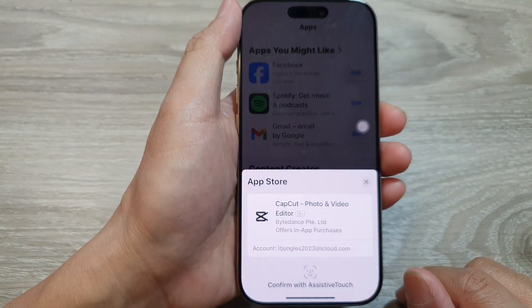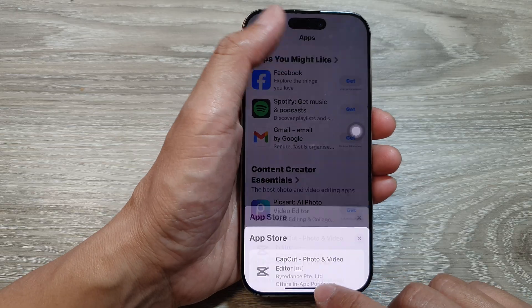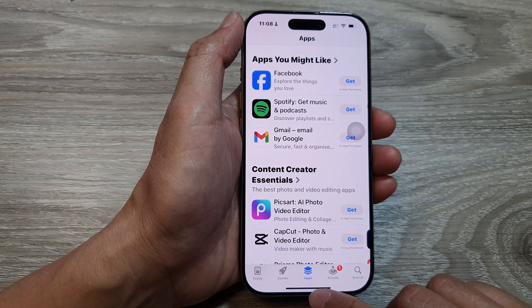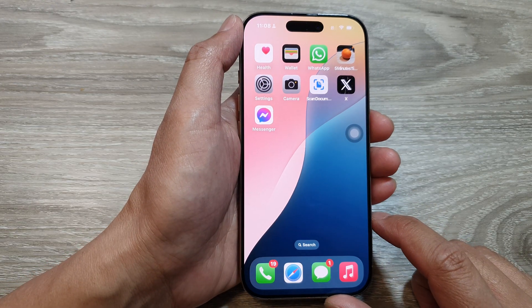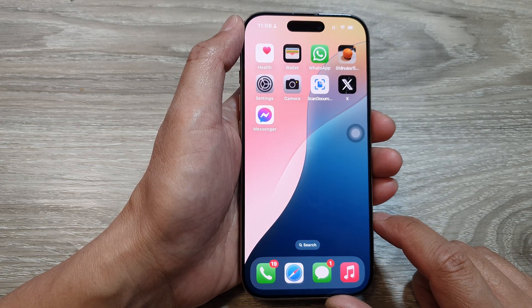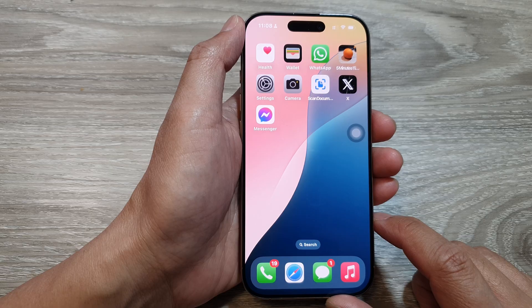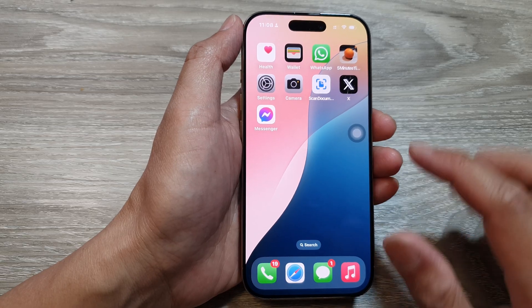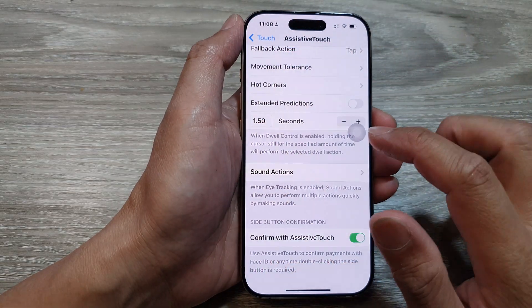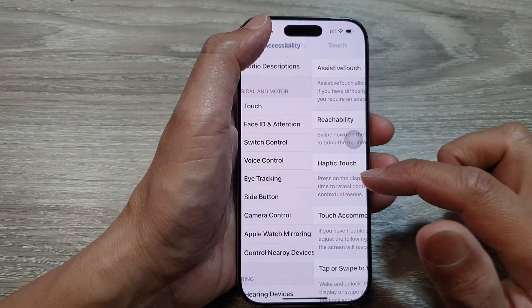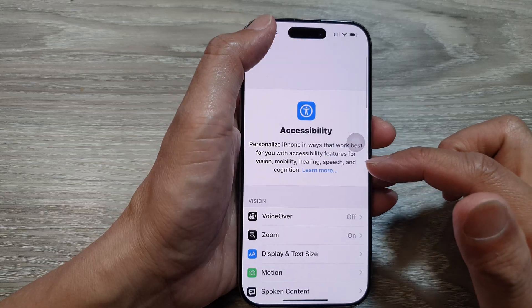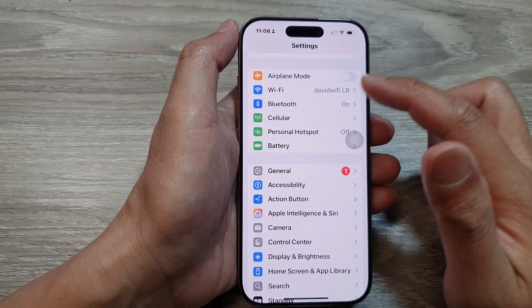First, let's return back to the home screen by swiping up at the bottom of the screen. Then on the home screen, tap on Settings. Now in Settings, go all the way back to the main settings page.